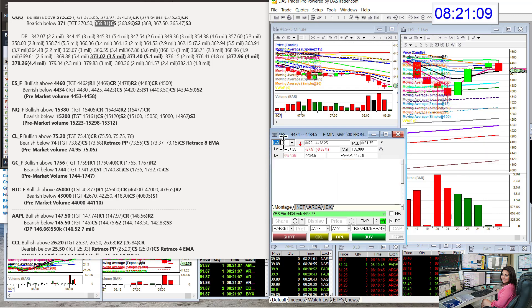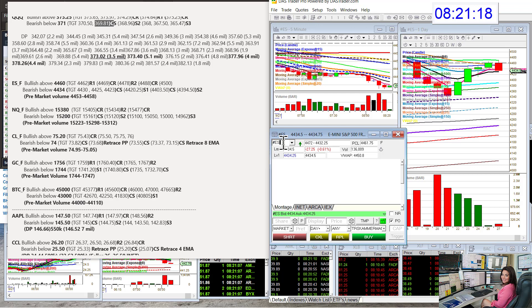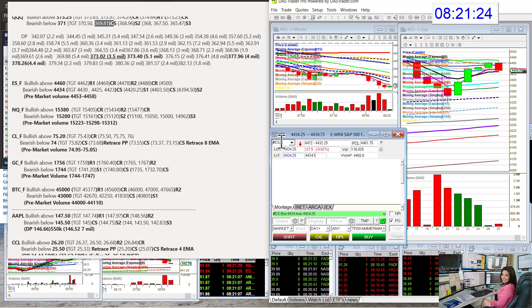Bullish above $4460 on the E-minis and bear below $4434. We are there right now testing that level. Keep an eye on that 8 EMA. That's going to move when the price moves. Don't go short when we're hitting it. If we go below, absolutely.